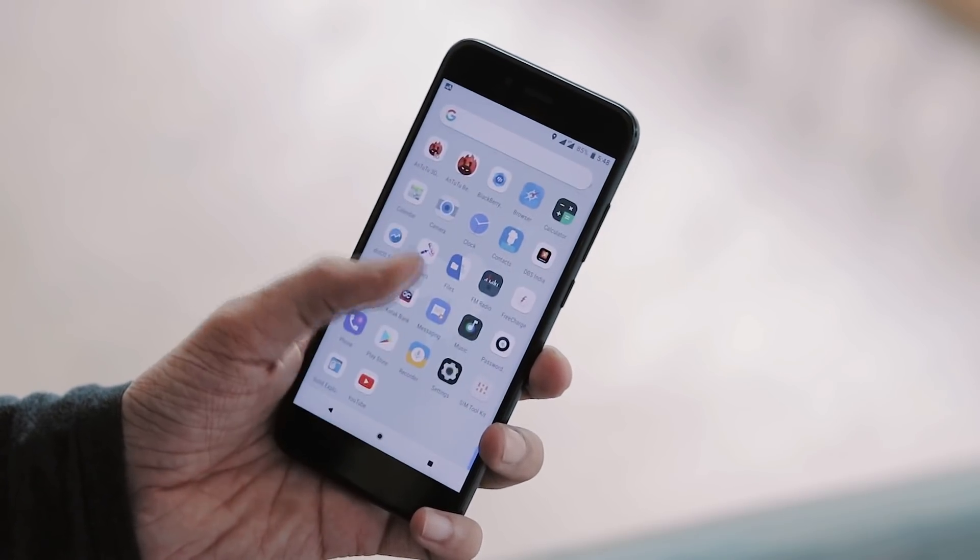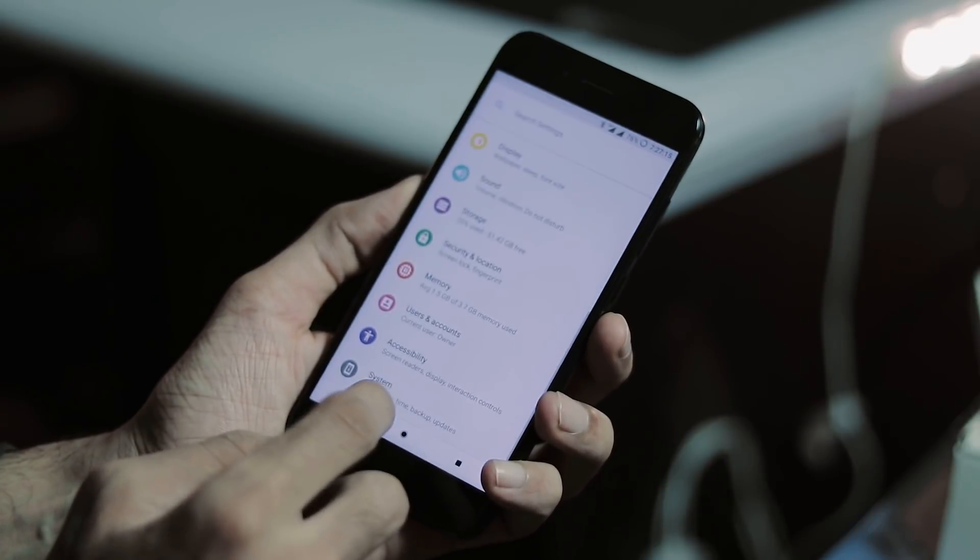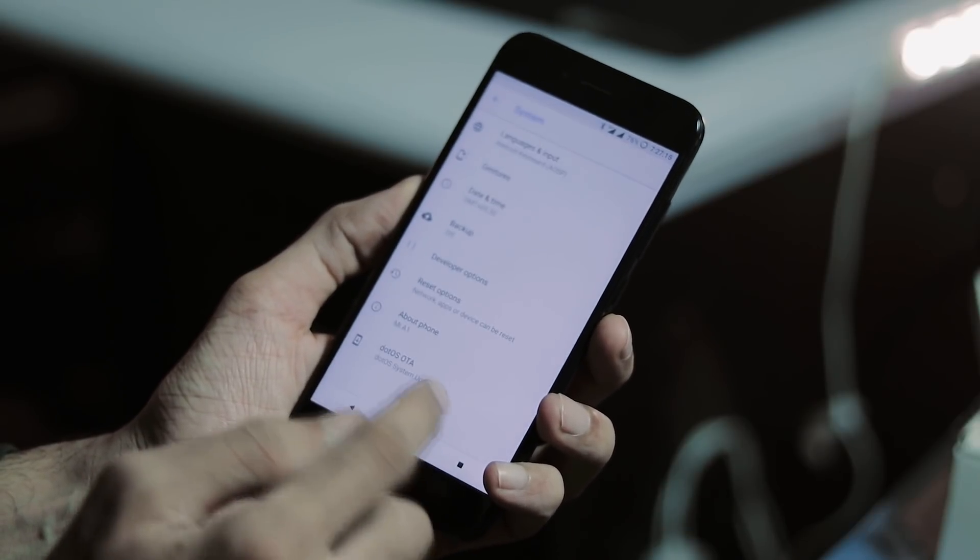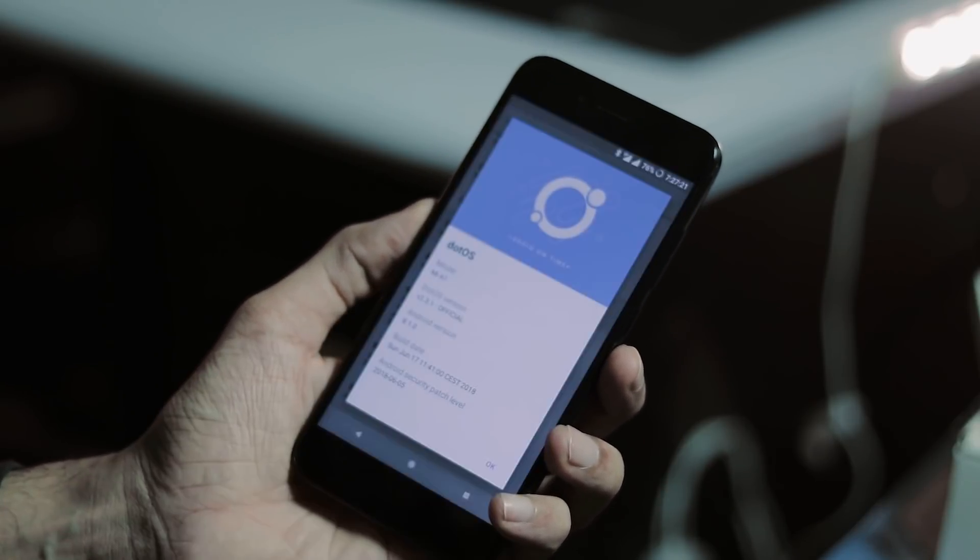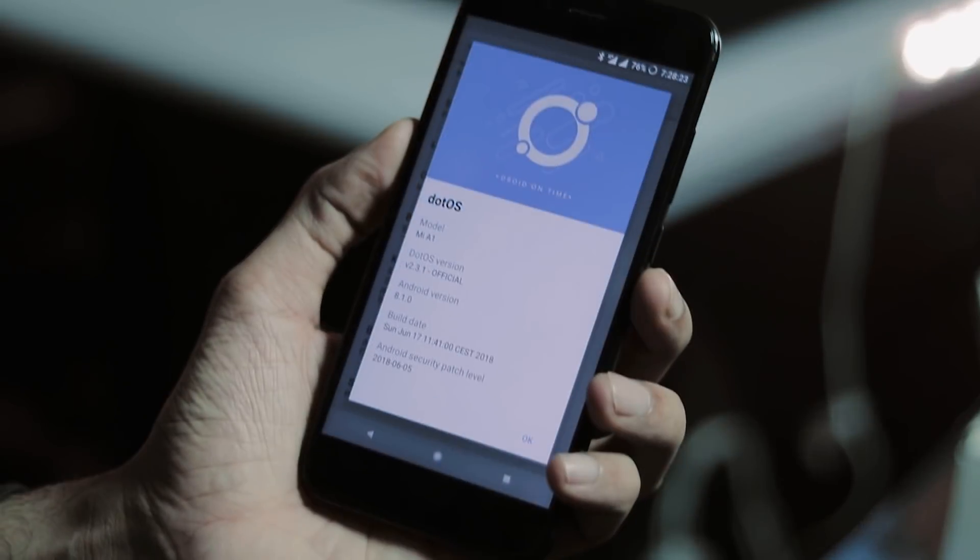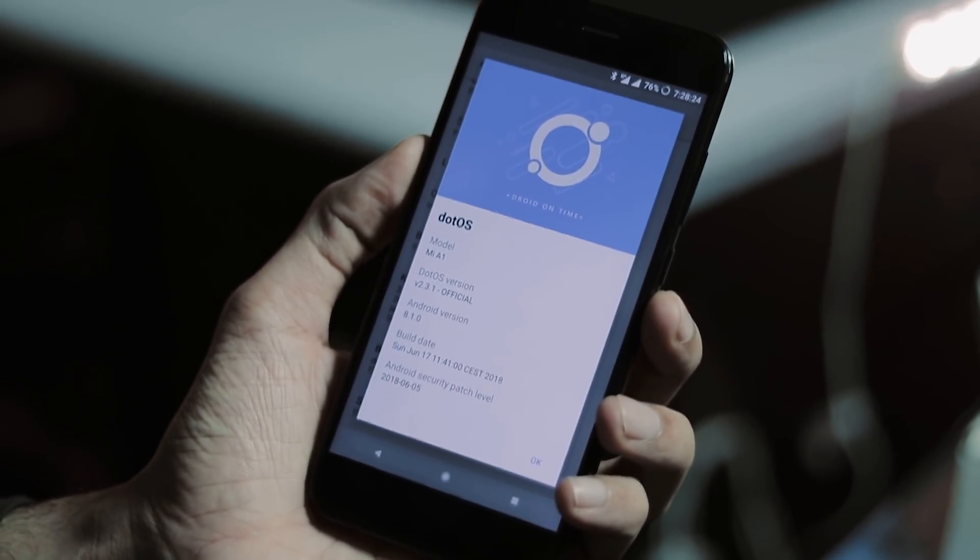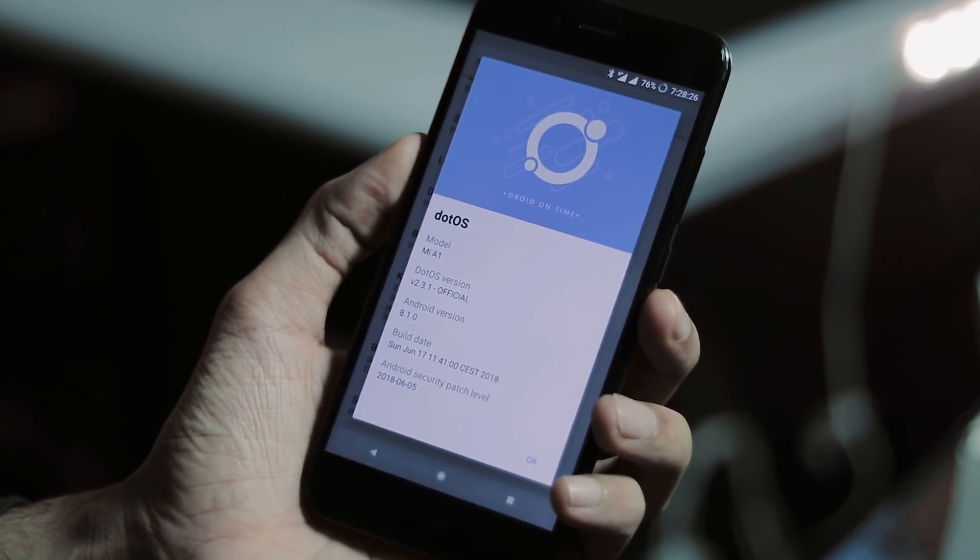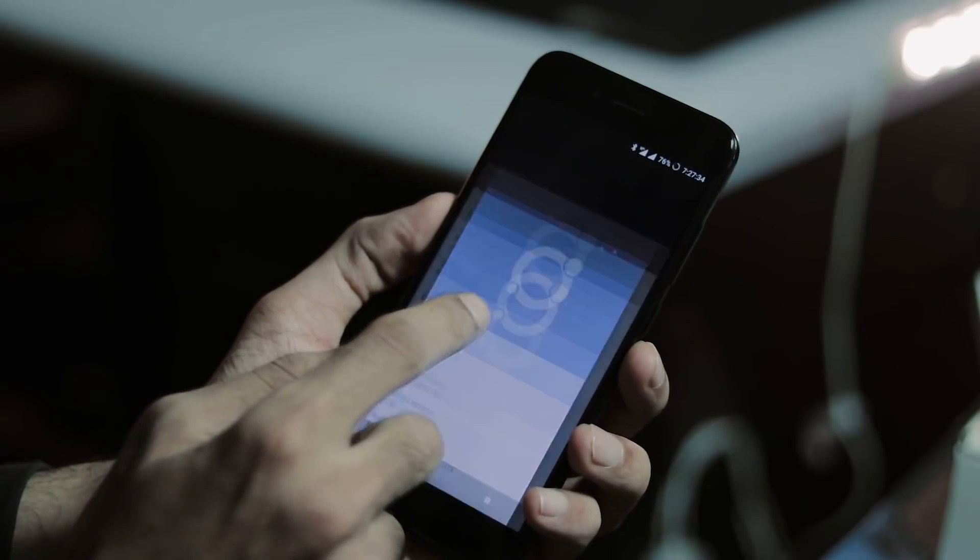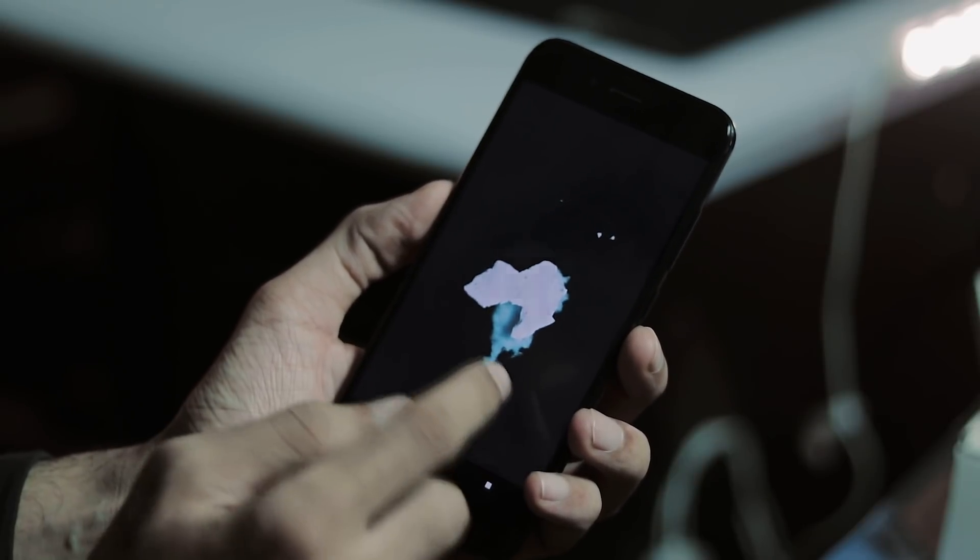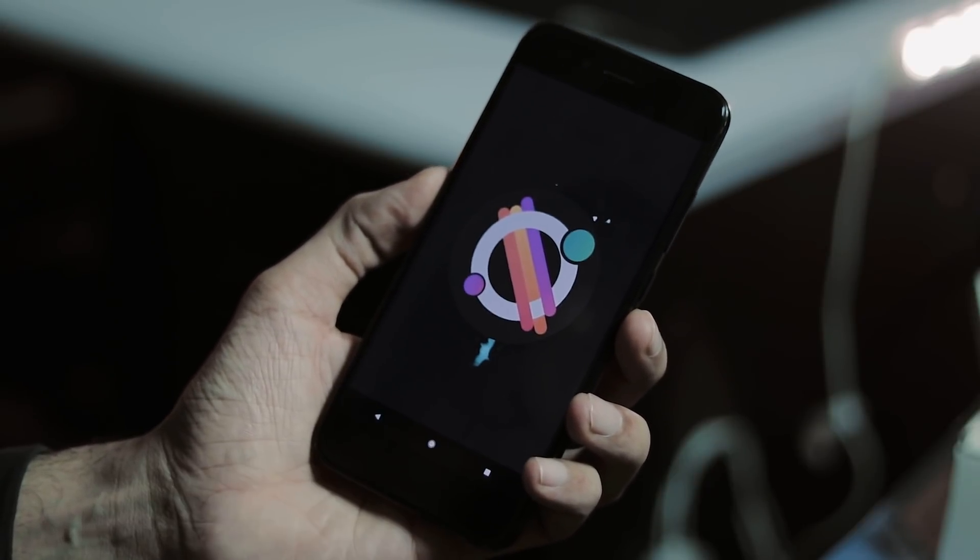This is the app drawer which looks a lot like that of the pixel launcher. Now let's go to settings, system, about phone. As you can see the model number is Mi A1, DotOS version is 2.3.1 based on Oreo 8.1, and the build date is June 17 with June 5 security patch.